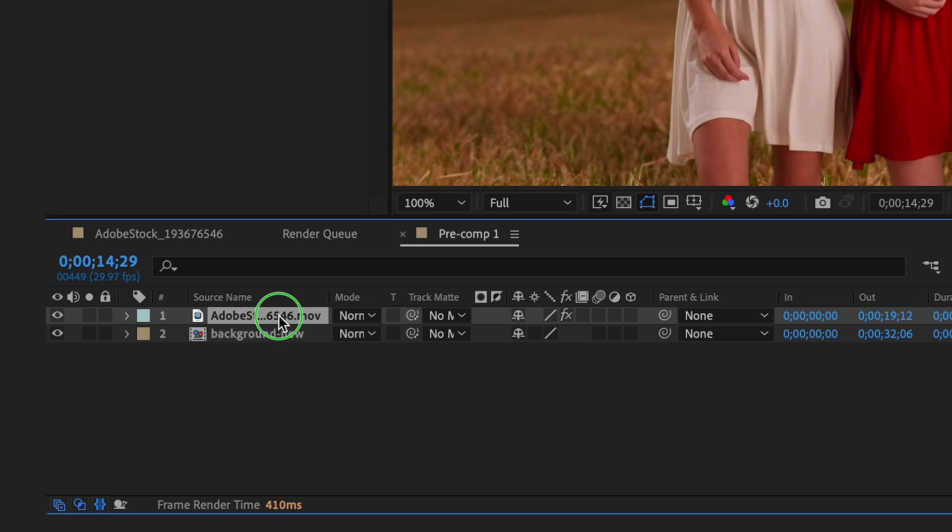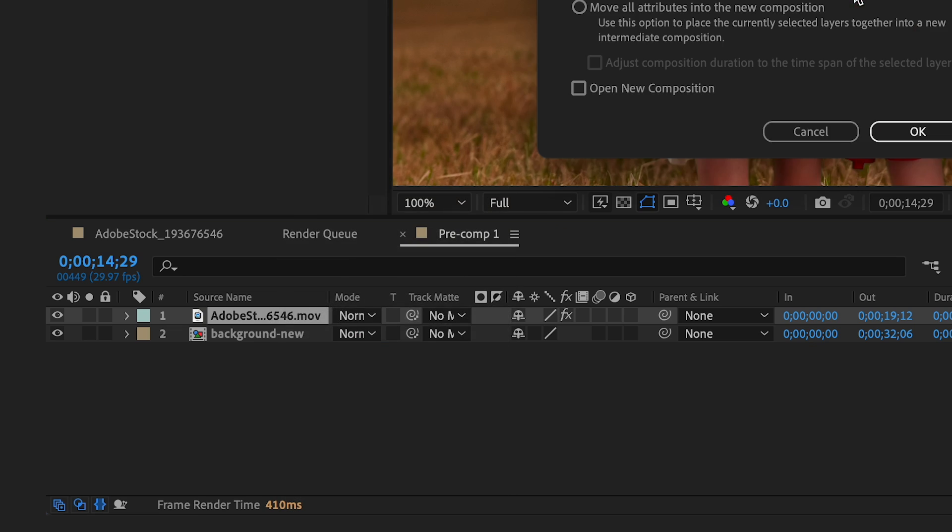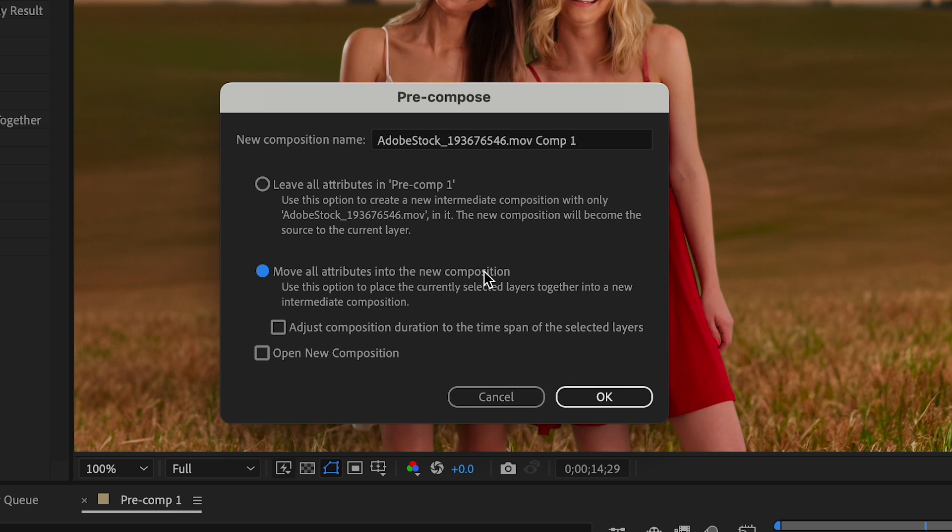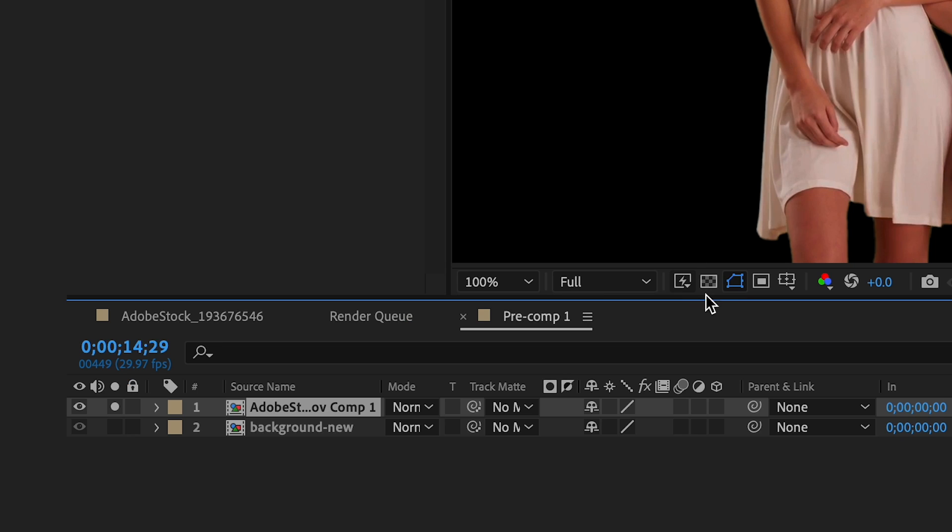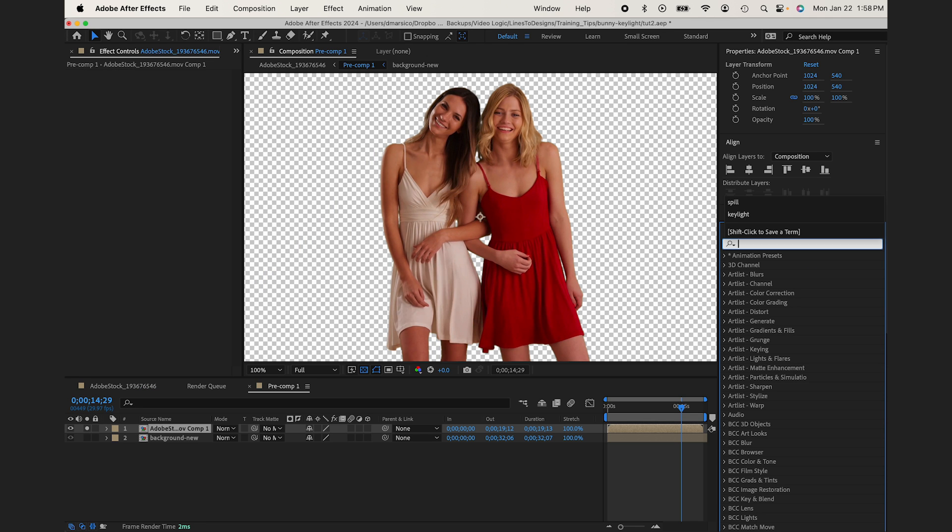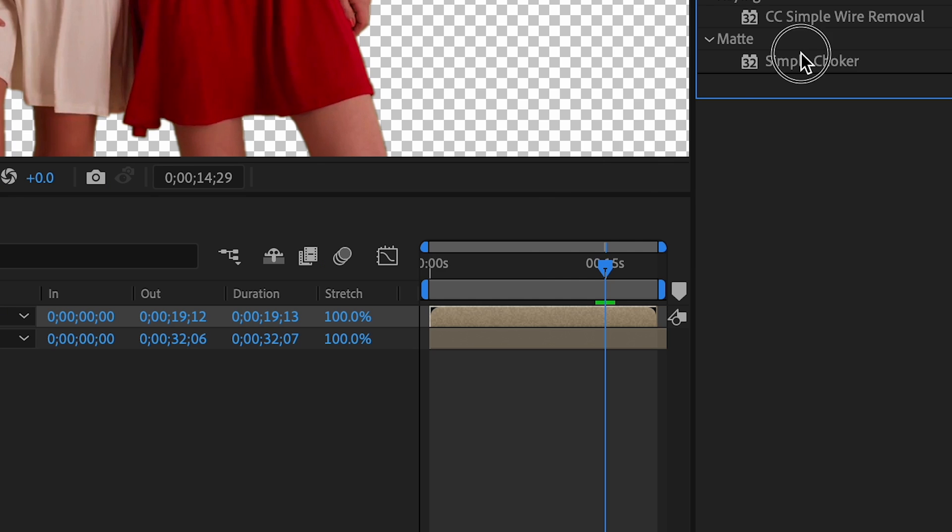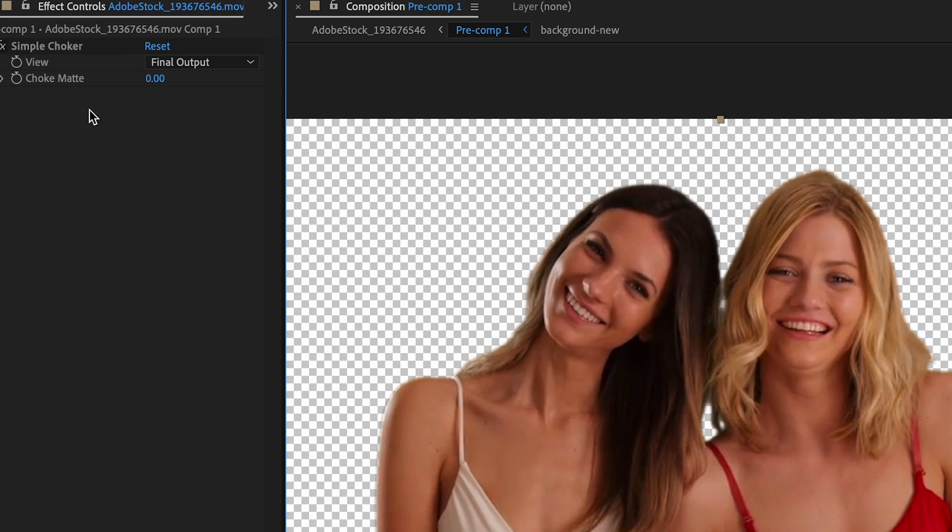Okay, so now I'm going to pre-compose this again, my video layer, and bring it to a new composition. Then I'm going to solo it. I'm going to add the effect Simple Choker. And if I go in close here, you'll see what it does. It basically just chokes the edge.